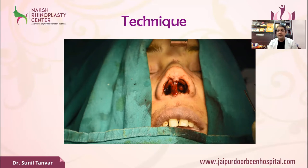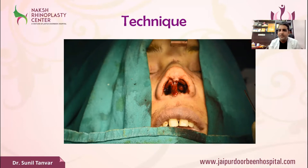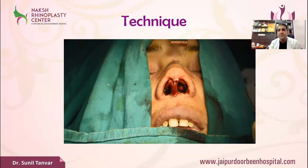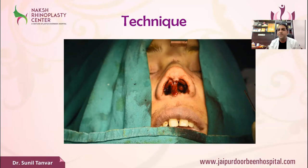I hope this information about the columella strut is useful for you. In the next video we will discuss the remaining techniques — cephalic trimming and dome sutures. Thank you.